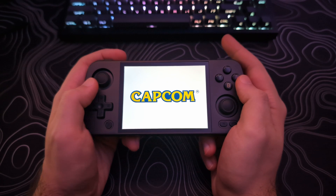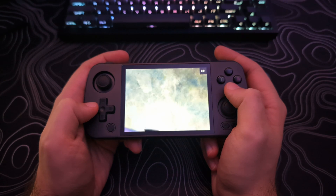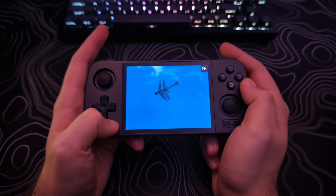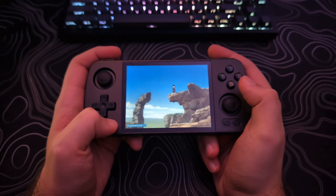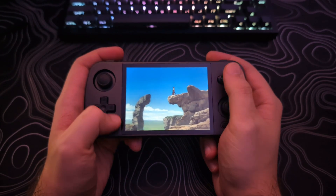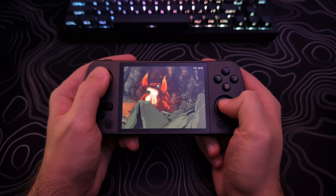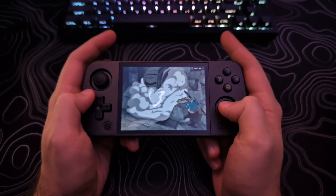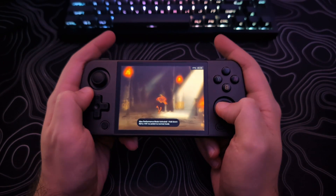For the default RetroArch hotkeys while playing a game: hitting the Home button and R1 toggles Fast Forward; Home button and L1 toggles slow motion; Home button and R2 saves the state; Home button and L2 loads the state; Home button and X toggles FPS. R3 and L3 — both analog sticks — toggles the RetroArch menu. Holding R3, R1, and L1 all at the same time cycles between different performance modes.